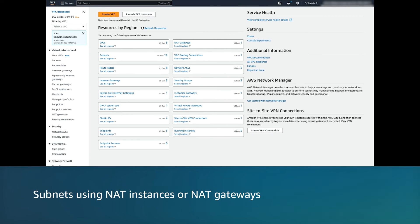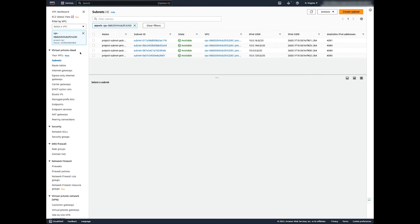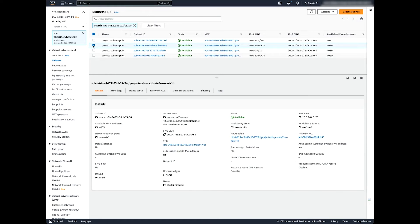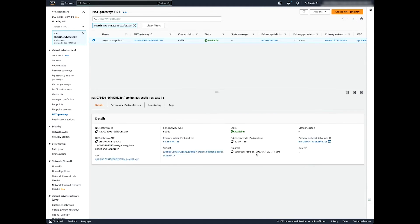For subnets using NAT instances or NAT gateways, we are in the Amazon VPC console. In the navigation pane, choose subnets and then choose your private subnet. Choose the route table view and then confirm that the route table has a default route that points to a NAT instance or NAT gateway. Confirm that the NAT device is launched in a public subnet, then perform the checks required for the public subnets listed in the previous section.